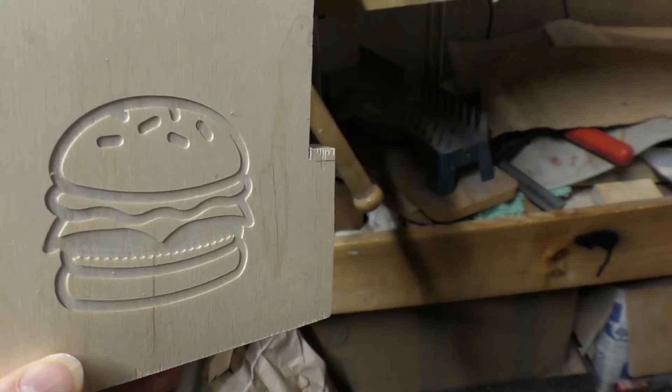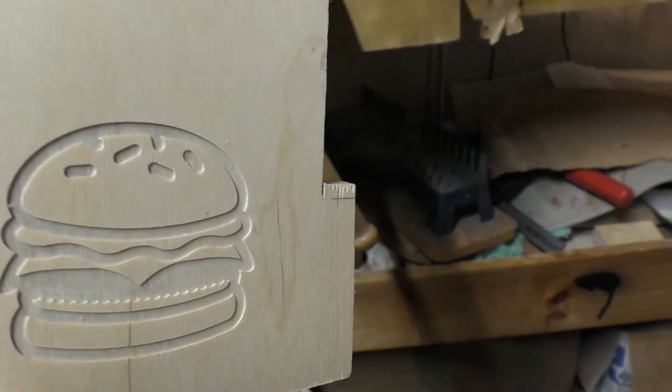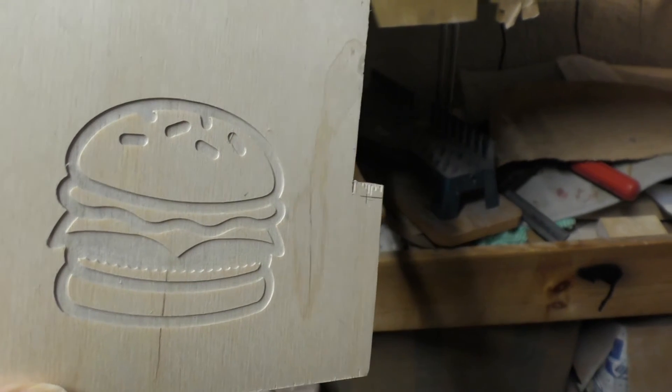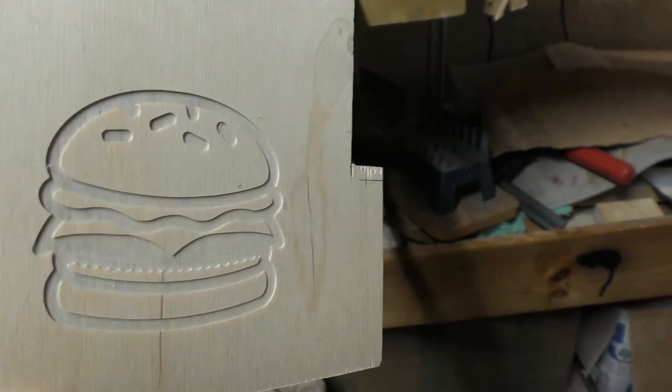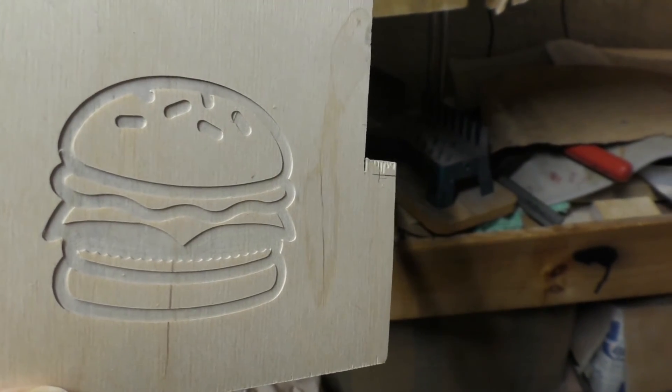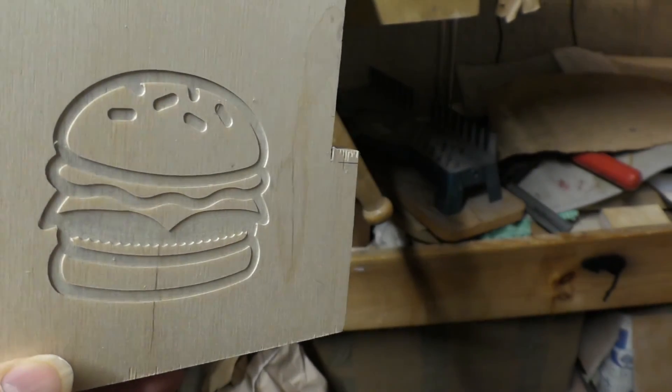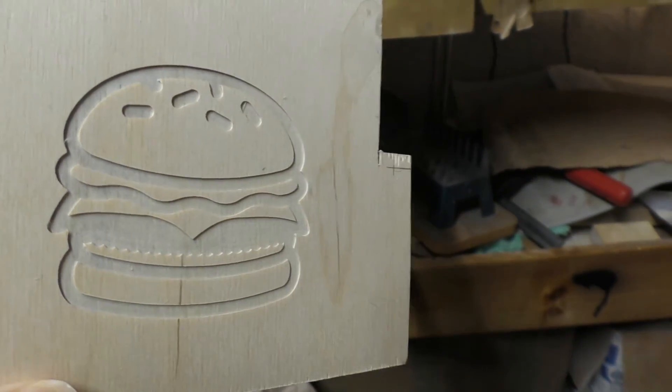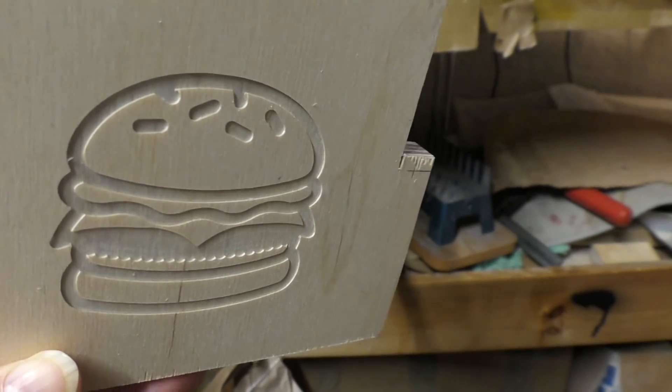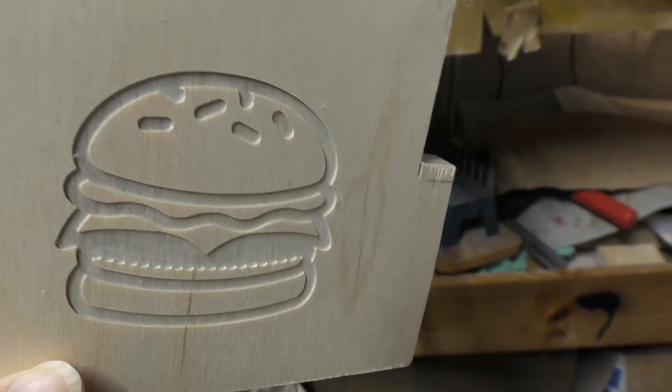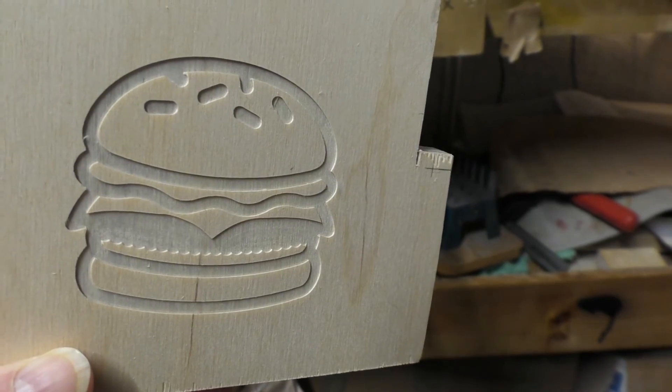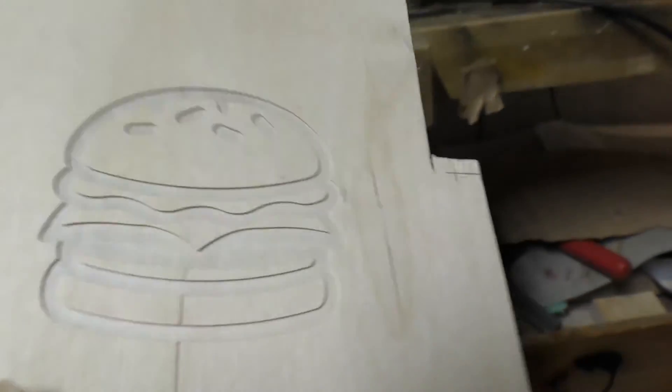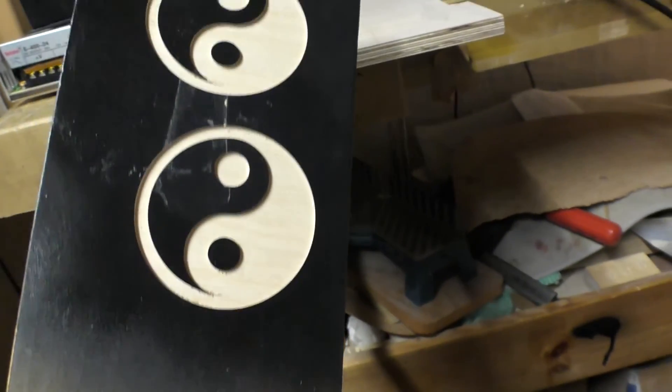There we go, this is just a little burger drawing that I found on the site. I just wanted to check out its accuracy and how it would turn out, and I think I'm pretty pleased with that. We're good to go, I think, as far as what I would call basic engraving, 2D type stuff is concerned.